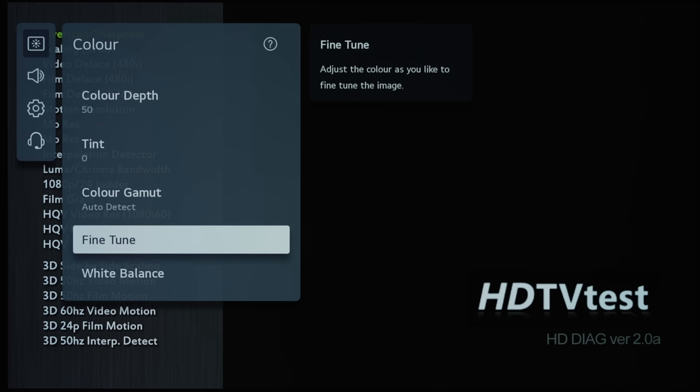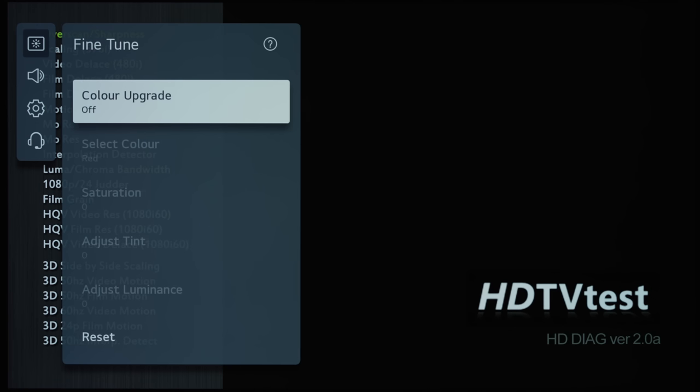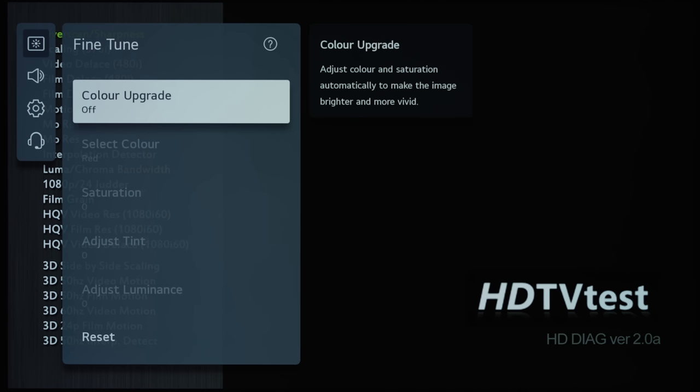And then we go into Fine-Tune, and Fine-Tune is actually to do with the new color management system. In previous years, LG has put the CMS under the color management submenu, but this year they have put it under Fine-Tune.